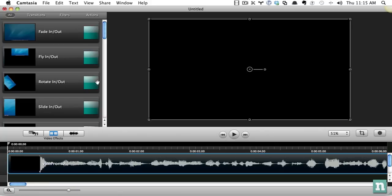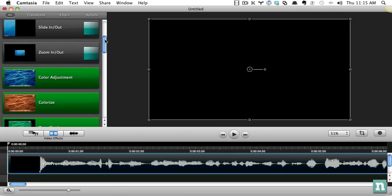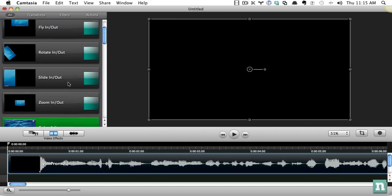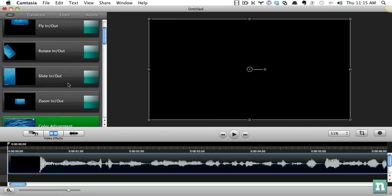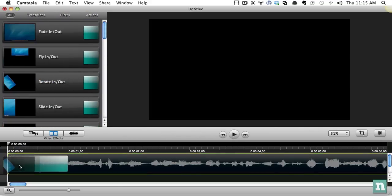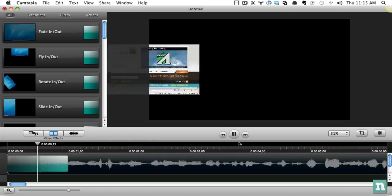Another option you can do is they have a whole plethora of different little animations. Generally, be careful about using too many of these. It can get a little tacky, I think. But if you want like these little rotate-in kind of things, you can do that.